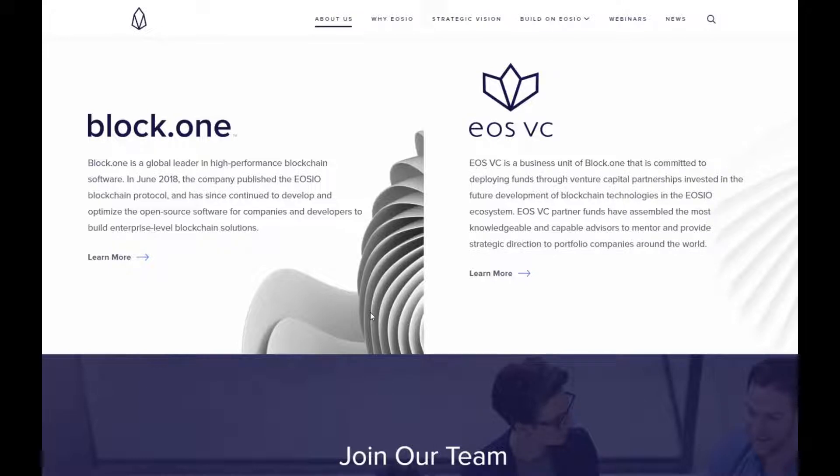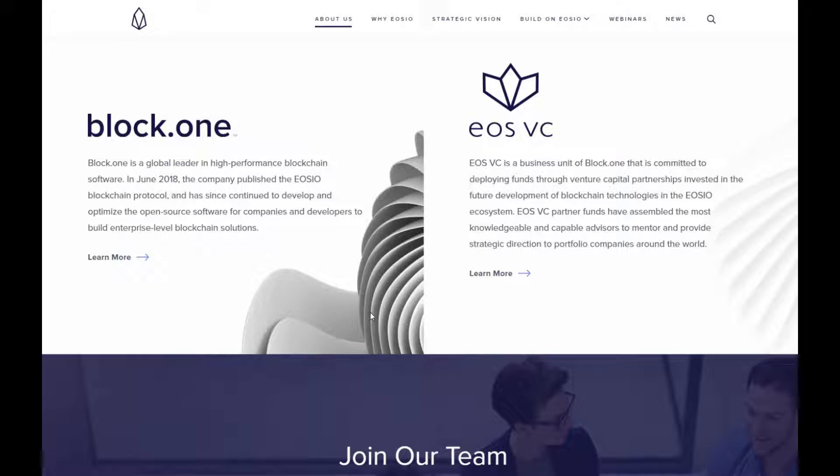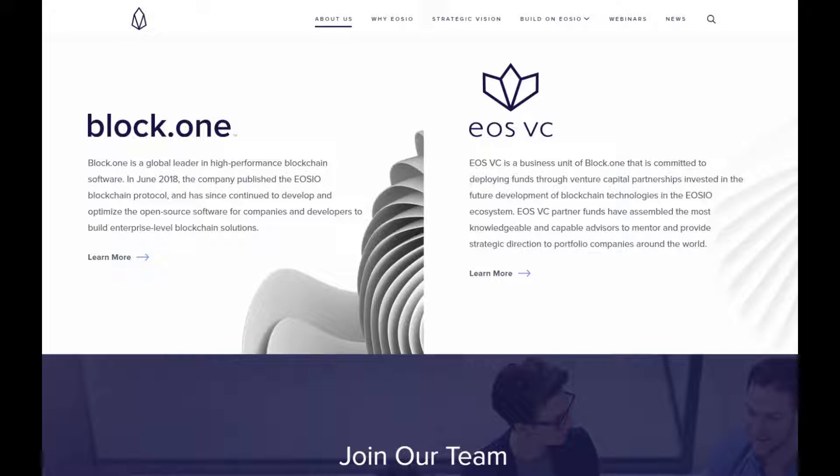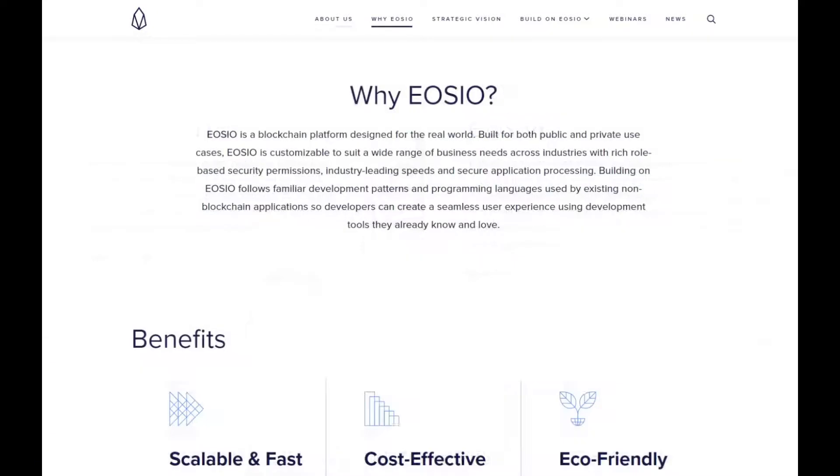We have two main components to EOS.io: Block.one and EOS VC. Block.one is a global leading high performance blockchain software. In June 2018 the company published the EOS.io blockchain protocol and has since continued to develop and optimize open source software for companies and developers to build enterprise level blockchain solutions. EOS VC is a business unit of Block.one that is committed to deploying funds through venture capital partnerships invested in the future development of blockchain technologies in the EOS.io ecosystem.